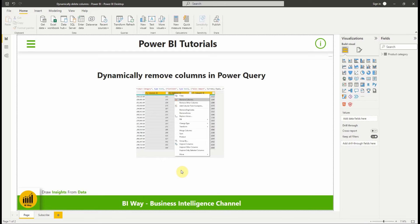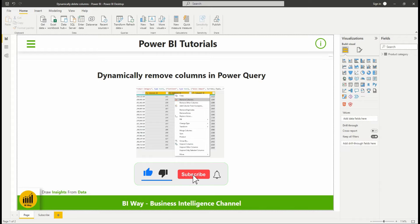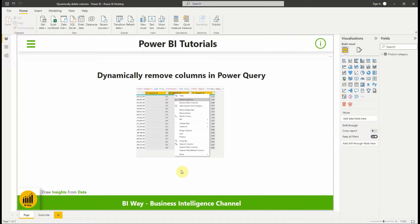Hello everyone and welcome to this new video from BiWay. If you're finding us for the first time, hit the subscribe button to stay up to date with new videos from BiWay. In this new video we'll see how to dynamically remove columns in Power Query, so let's see how it works.